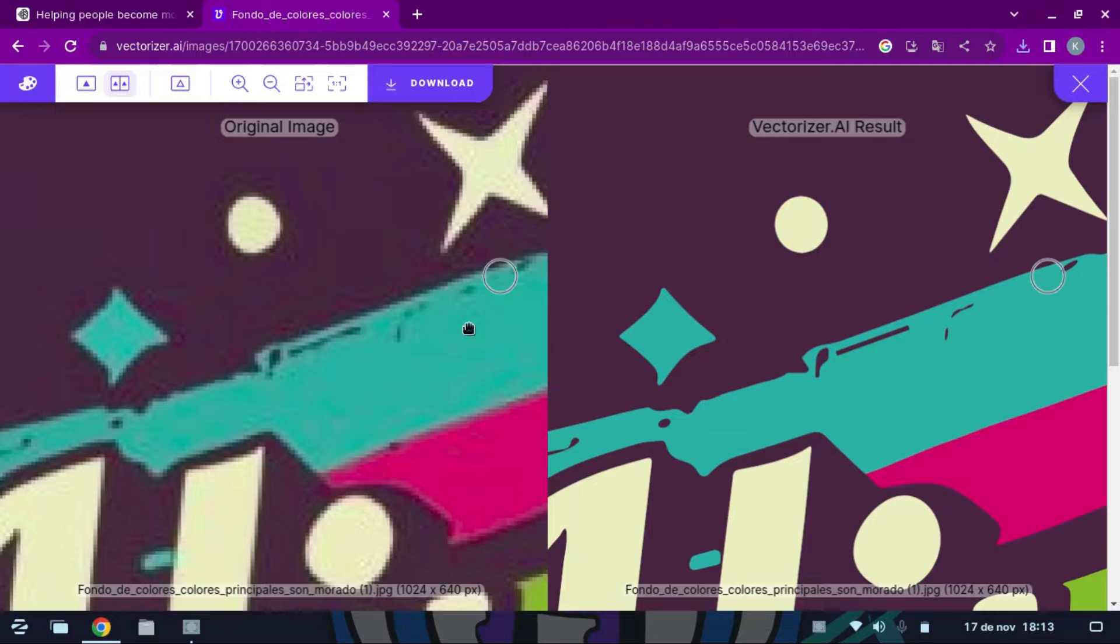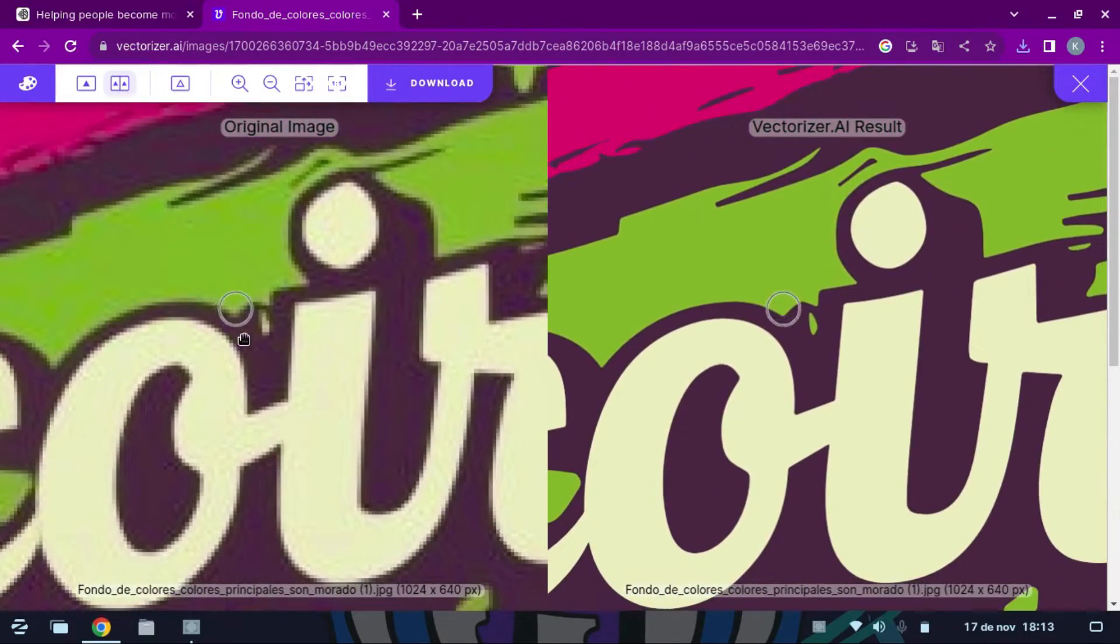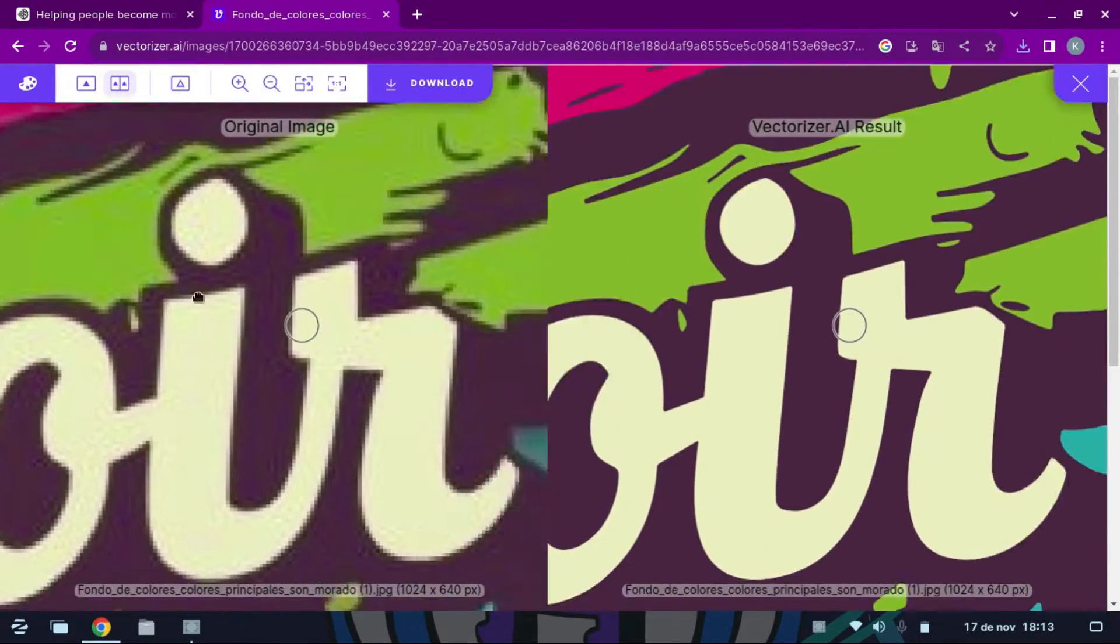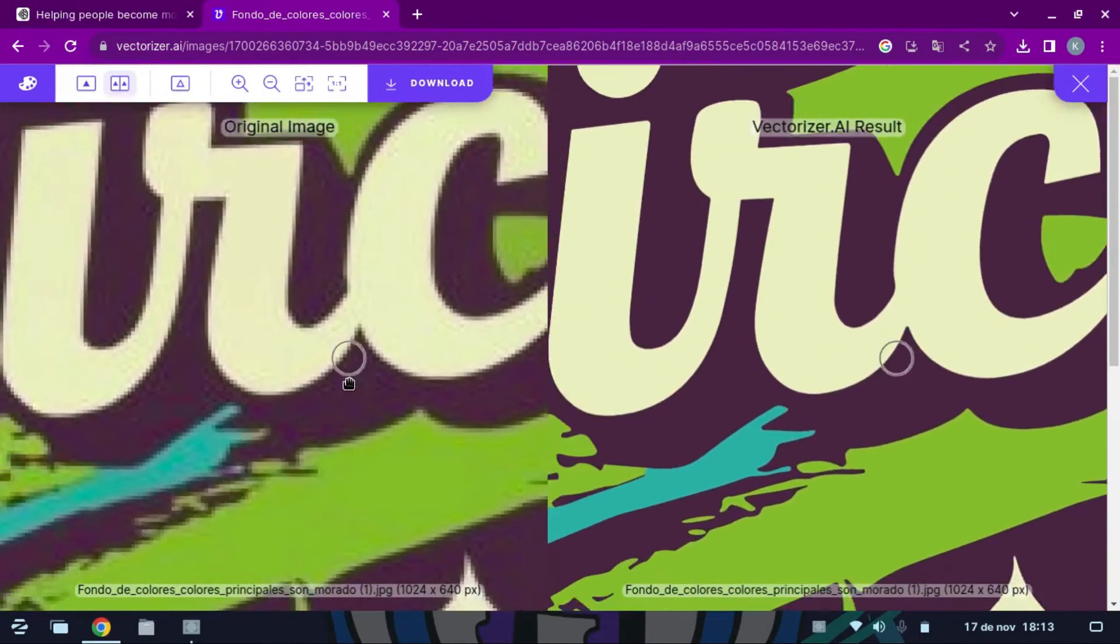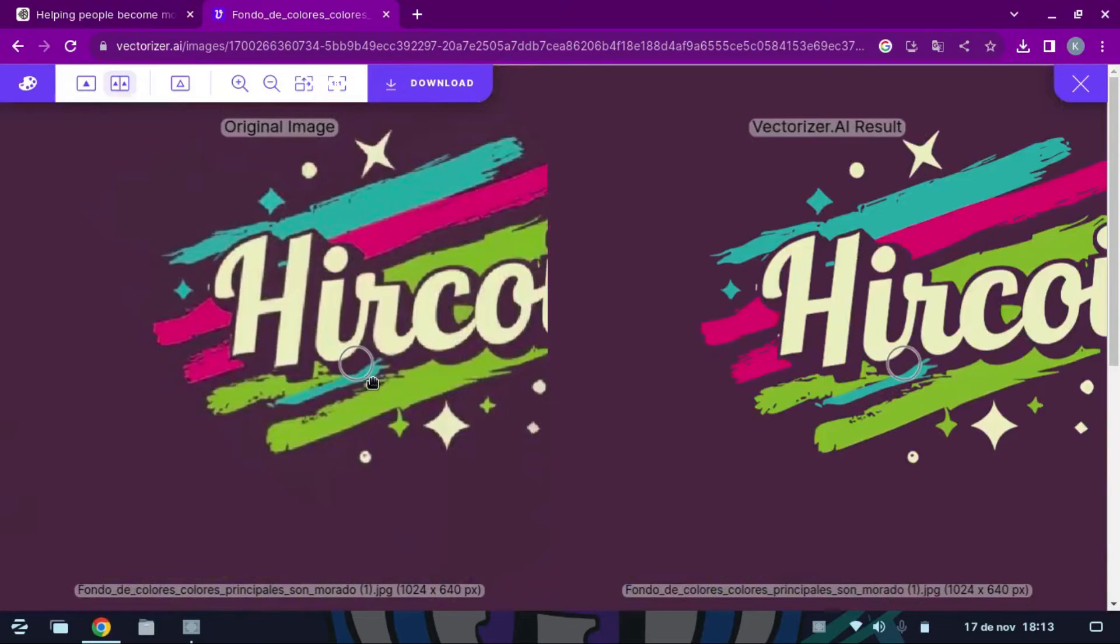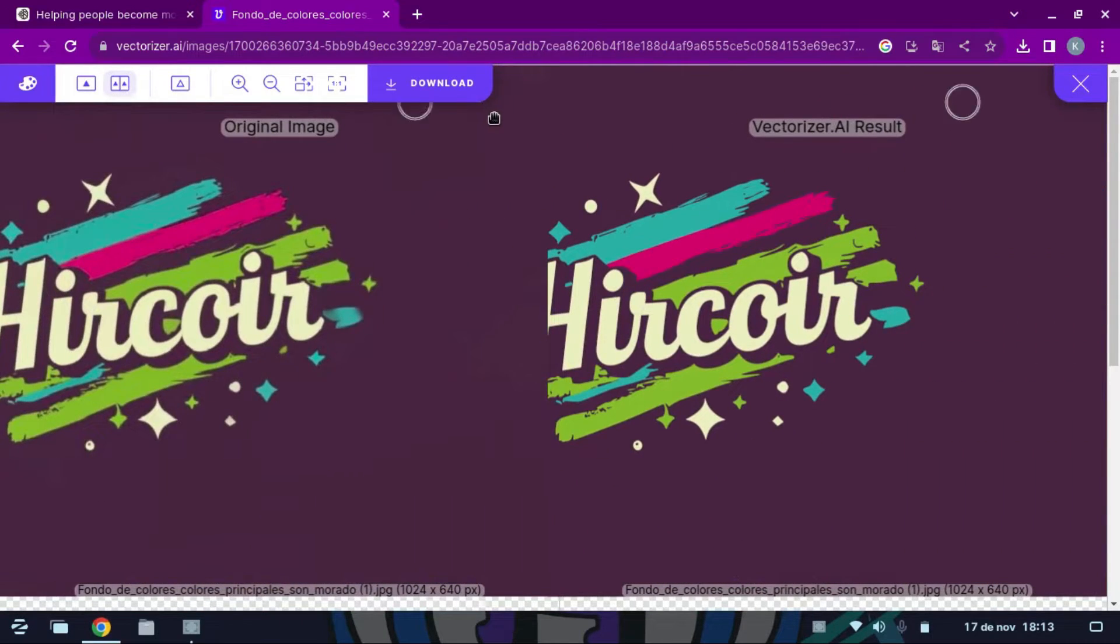If you add a photo or image that is not 2D, it will try to assimilate the vectors and the image will turn out badly. To save, click Download.